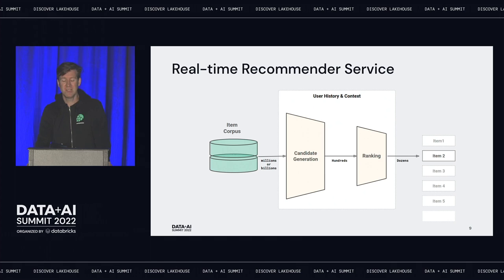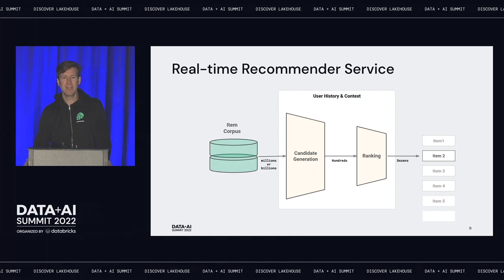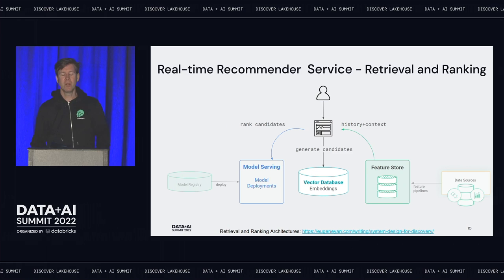Real-time recommendations are different. On the left we have a database of items — millions or billions. Using H&M as an example, we have millions of clothing items. When I want to recommend items, I first need to generate candidates, going from millions of items down to hundreds. Then those candidates get ranked. For personalized search and recommendations, we use the user's history and context — what's trending, what's popular — and we output ranked candidates that the user may or may not click on.